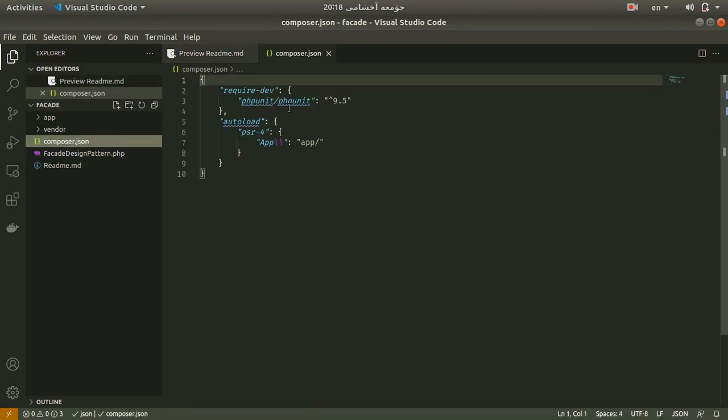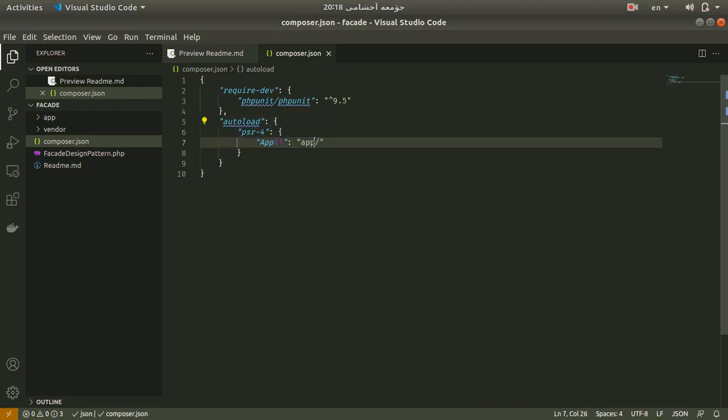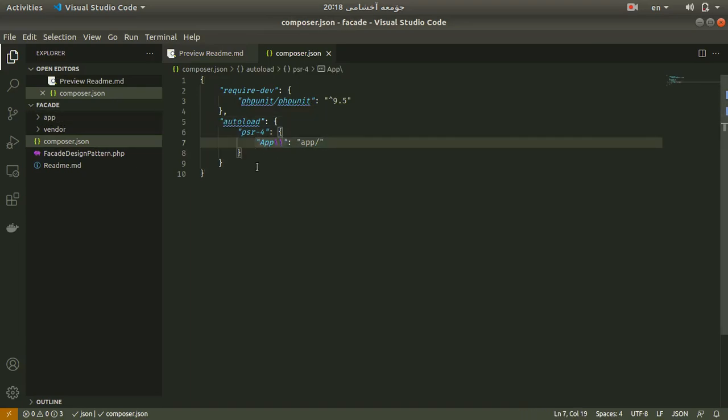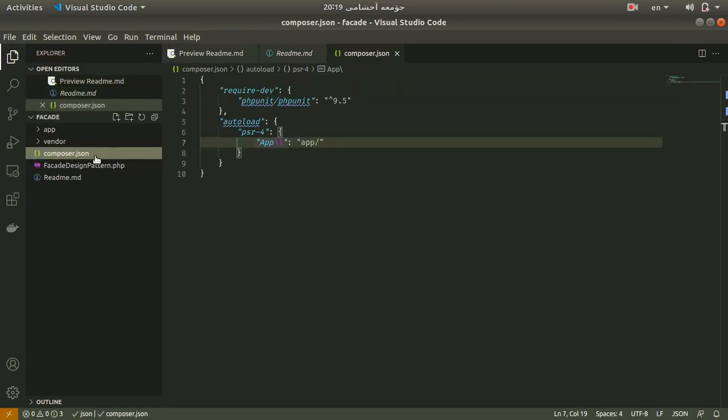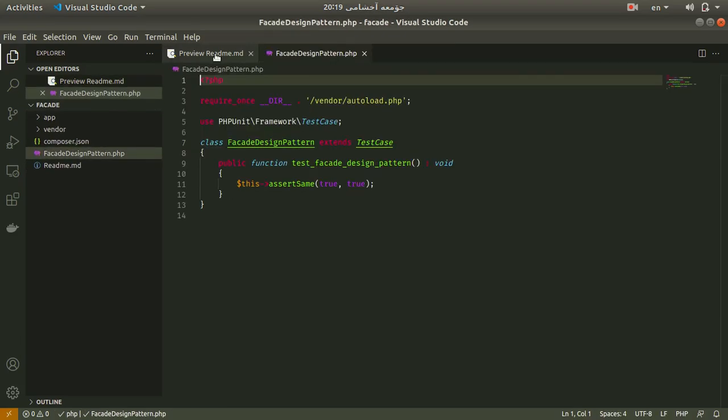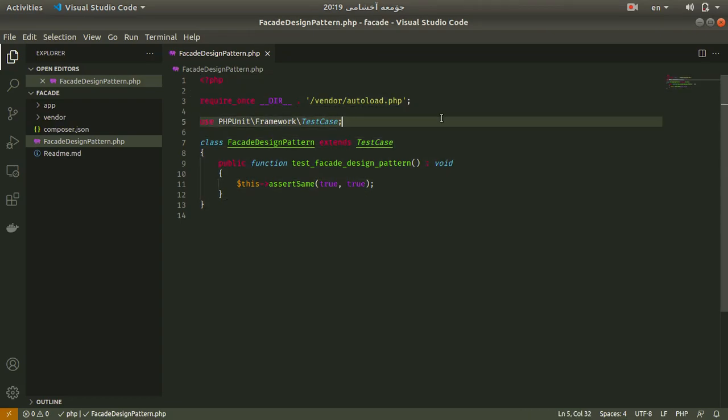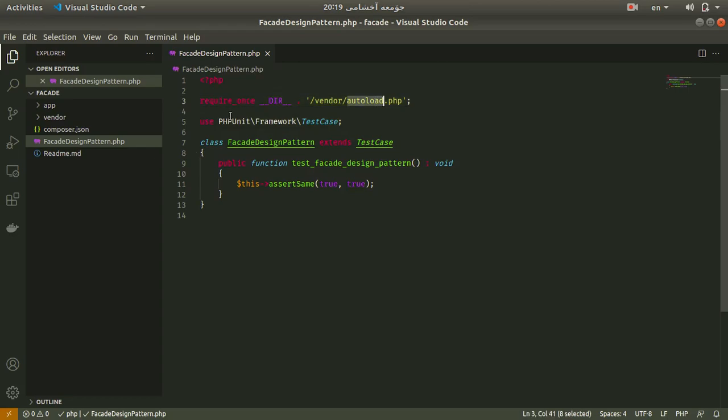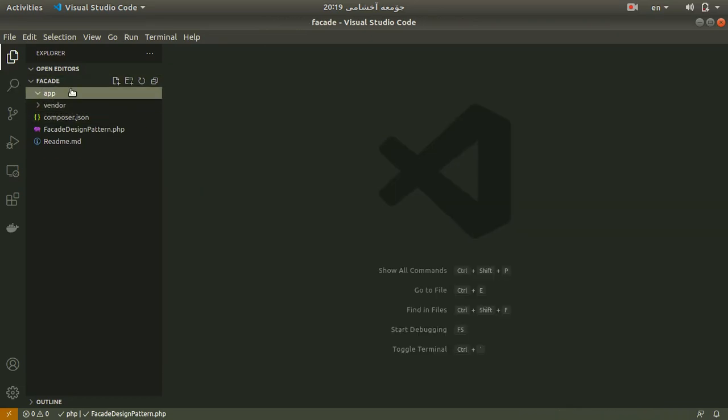Before I start I should say that I just installed PHPUnit for testing my code. I also added the app directory to autoload, and here I have a simple class that extends from TestCase. I just added autoload to this class.